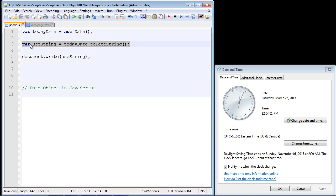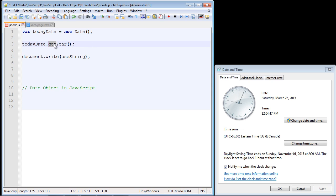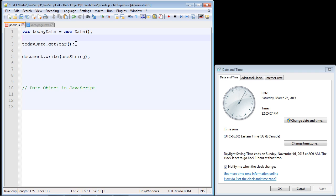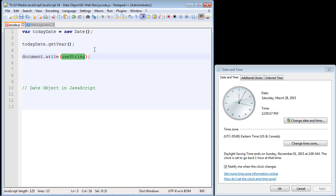We're going to remove that line and use the `getYear()` method. There is actually an opposite to this called the set method, which we'll talk about in a second. The `get` method just gets something that's already out there — you're receiving what is already available. With the `set` method, you actually define the values you want. Let's go ahead and run this with the `todayDate` object and get the year.